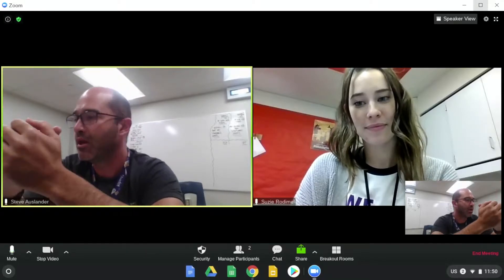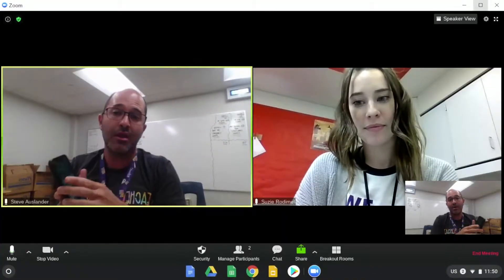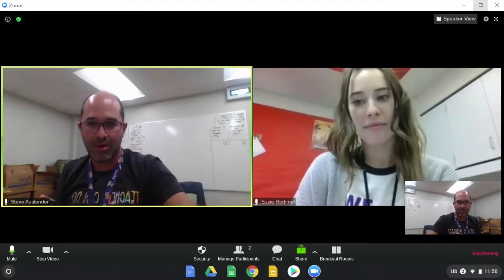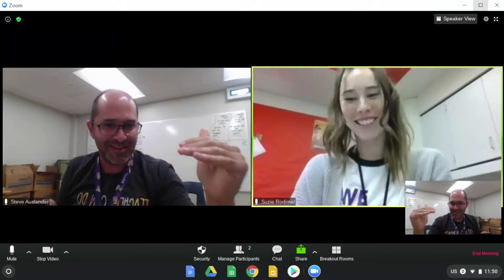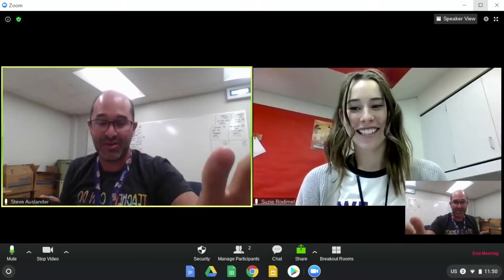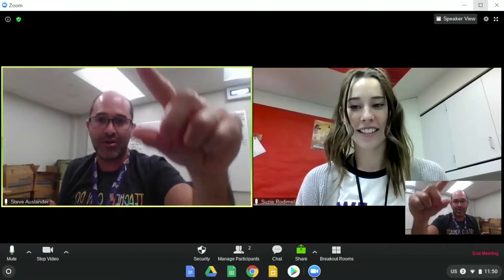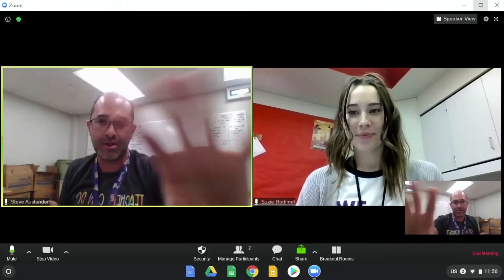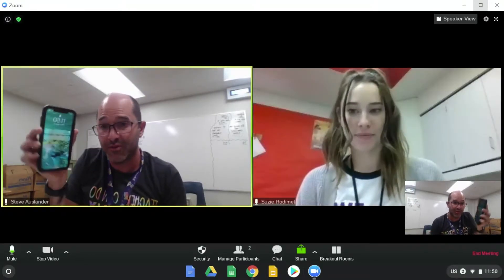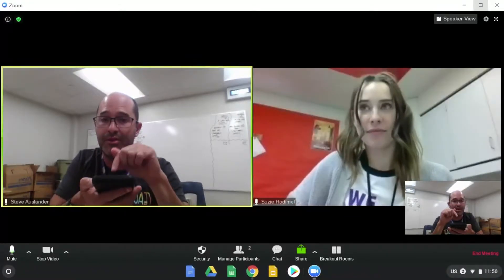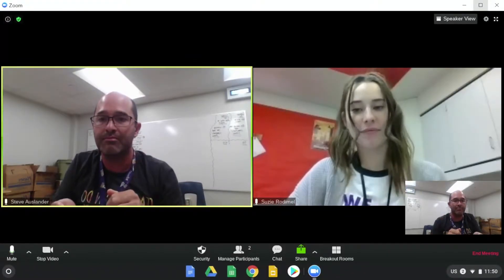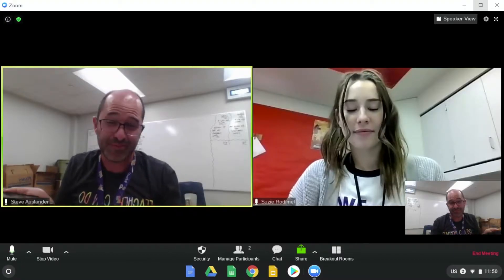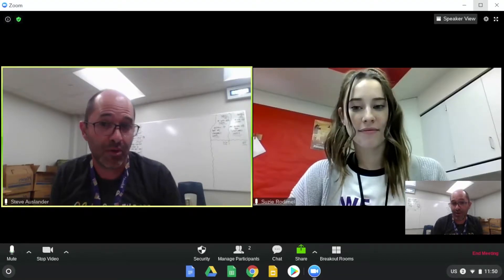Sometimes it's great if you could have an extra device and look at your Chromebook for Ms. Rodimol's screen, so you'll see the question and the choices. And then if you have an additional device, you could play on that additional device. But if you don't, I'm going to show you how you can split two windows.